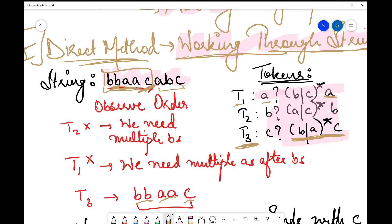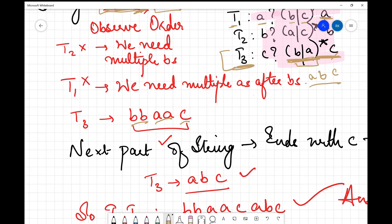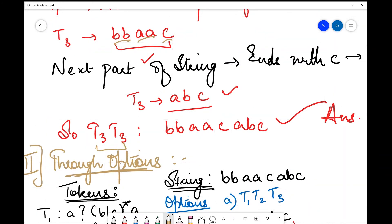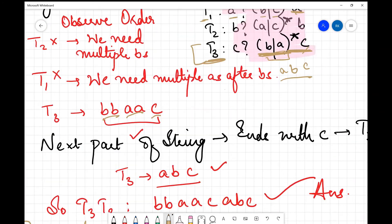Now for the leftover portion of the string, using t1 I'd get one a and one b, but my string must end with c. The only remaining option is t3 again. Since t3 allows multiple combinations of a and b followed by c, I can form 'abc' from it. So I form the entire string using t3, t3, which is one of the favorable answer options.